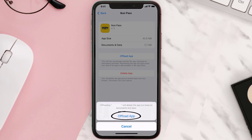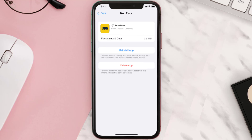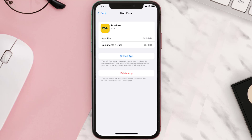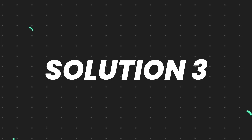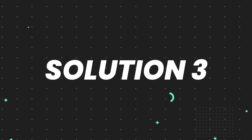Tap again to confirm. It'll take a bit for processing, and then a Reinstall button will show up. Simply tap on it to reinstall the app. This should fix the issue, but if it doesn't, you need to completely reinstall the app.